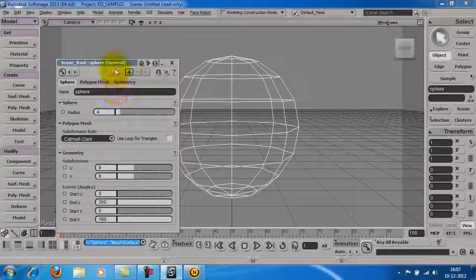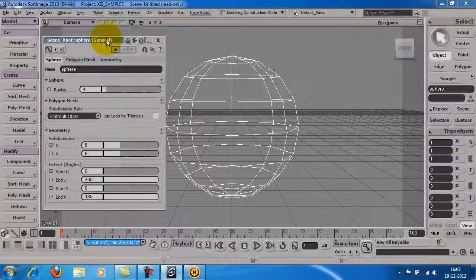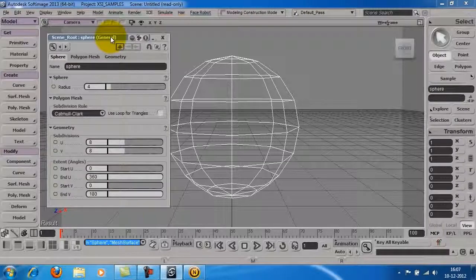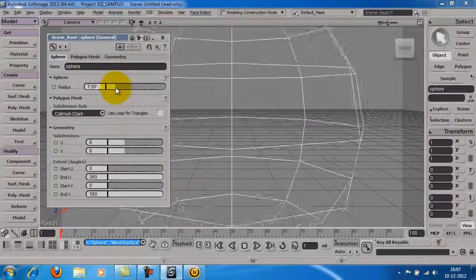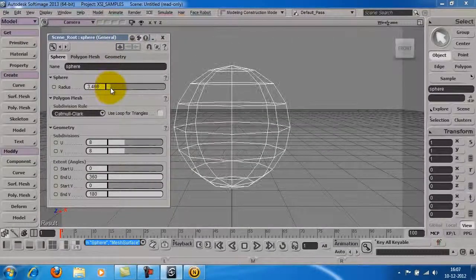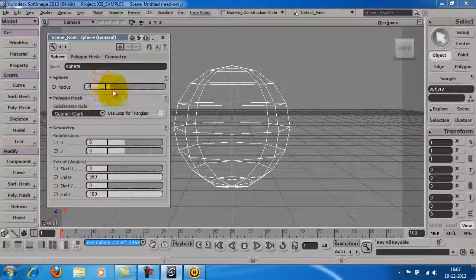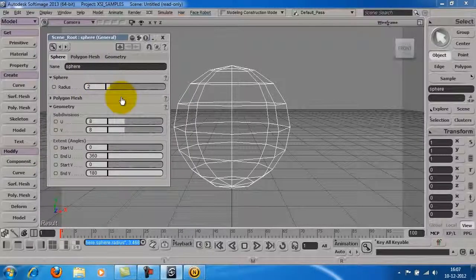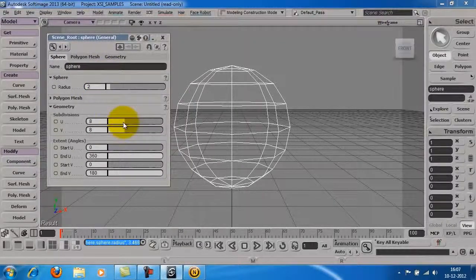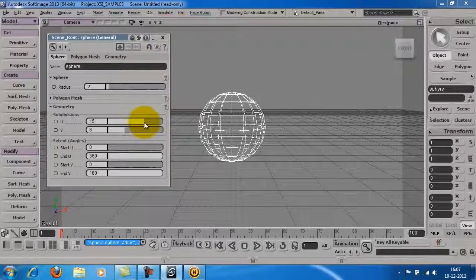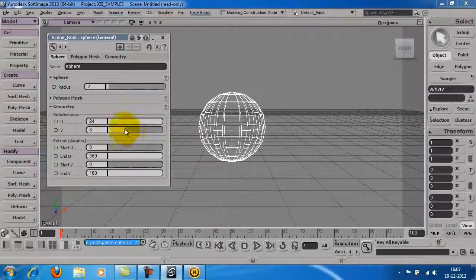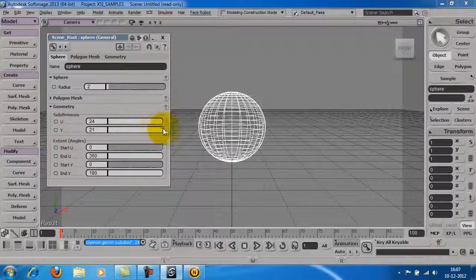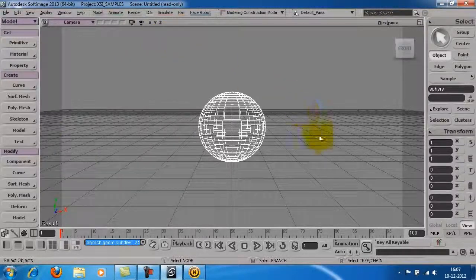As soon as you click on the sphere, the object appears in the viewport along with the window to adjust the properties of the object. Once you are done with adjusting the parameters, you can close the window.